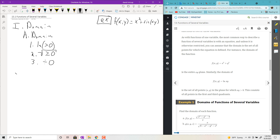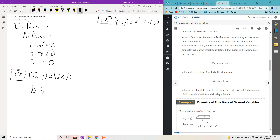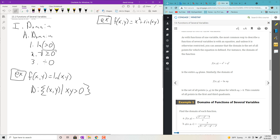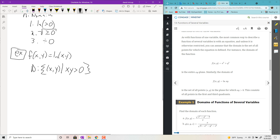Before example one, consider this function: f(x, y) = ln(xy). For the domain, you would write it in set notation: the set of ordered pairs (x, y) such that x·y > 0. That sort of notation gets the job done.